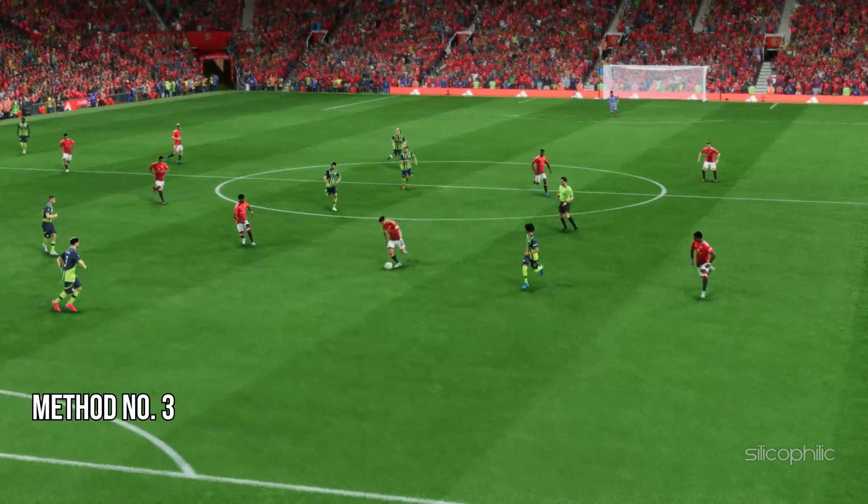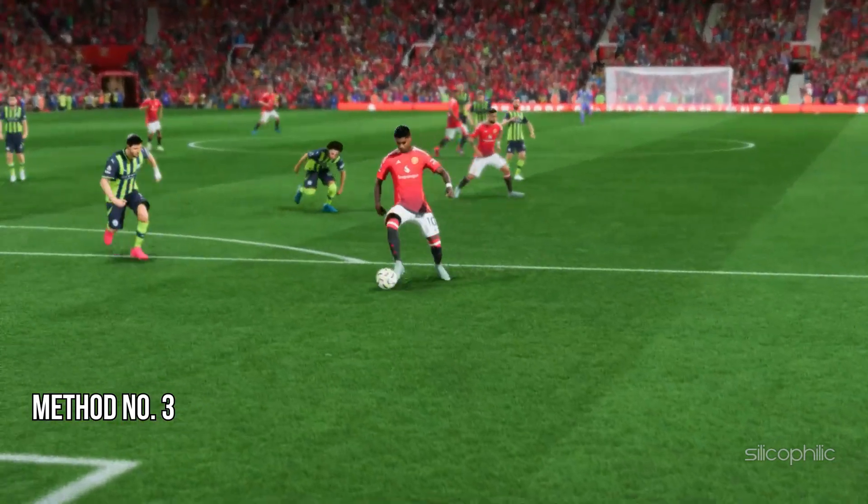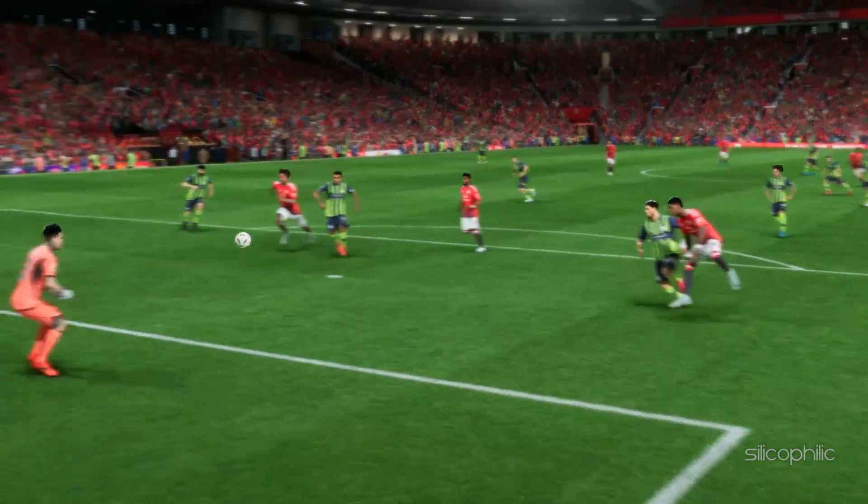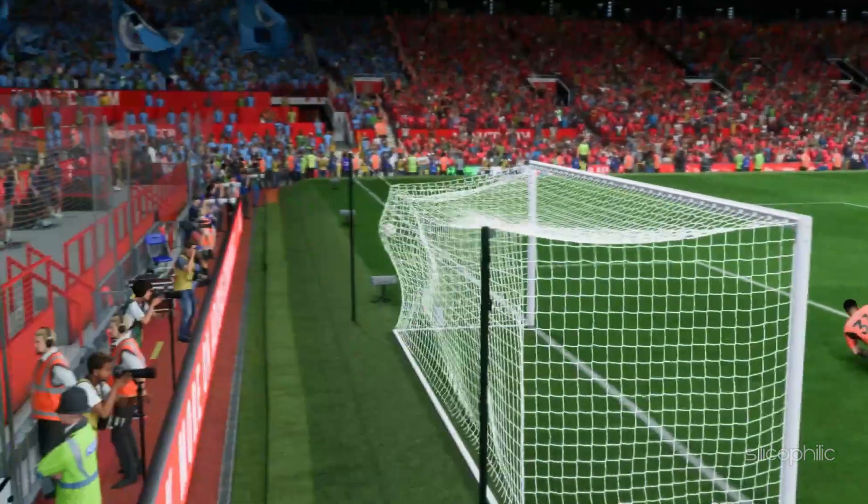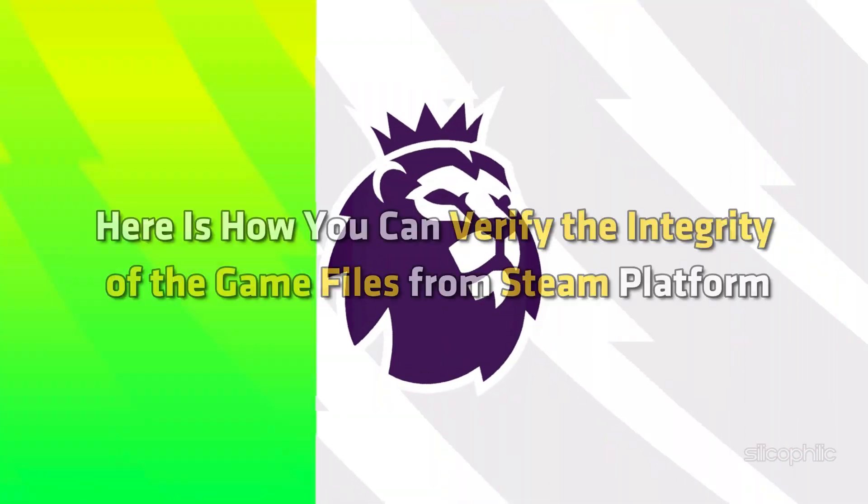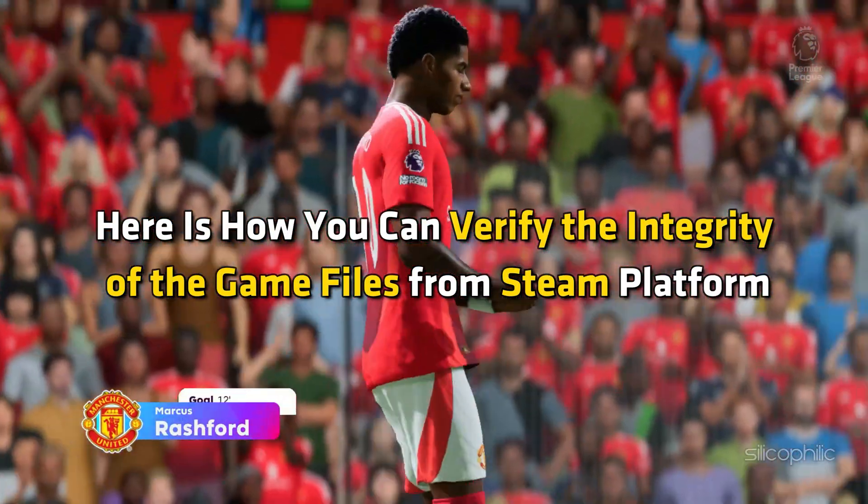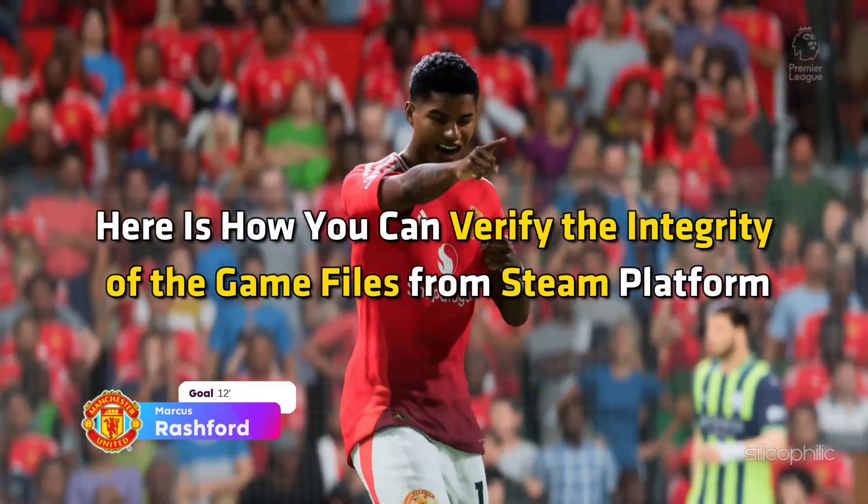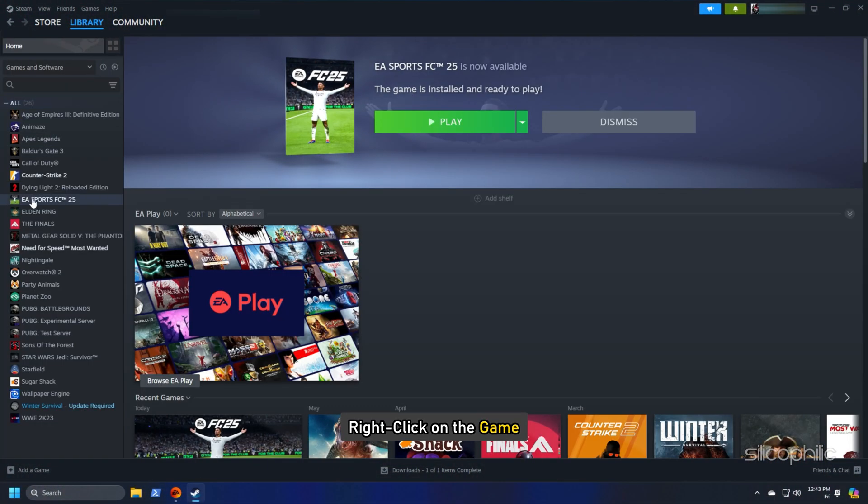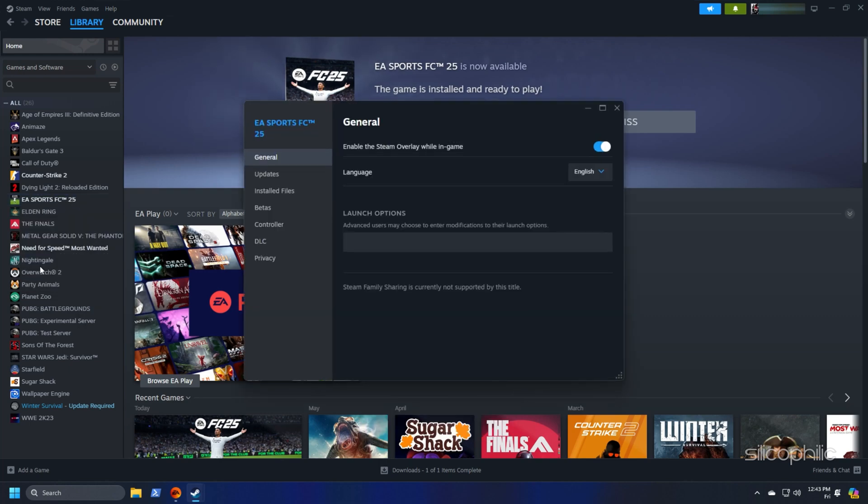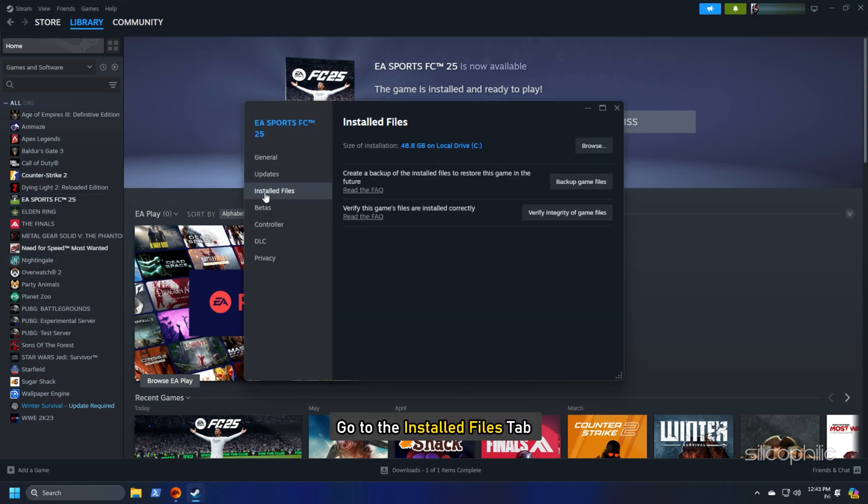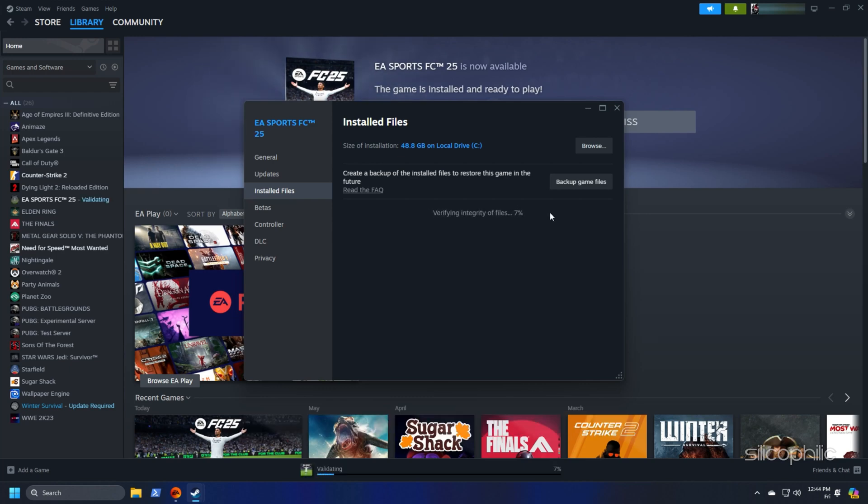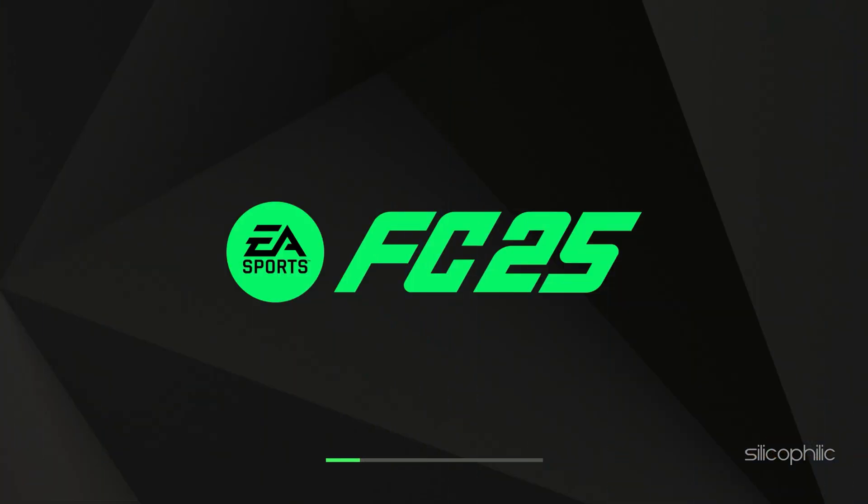Method 3: Verify the integrity of the game files. Missing or corrupted game files can also cause issues like this, so verify the game files. Head to the Steam library, right-click on the game and open its properties. Go to the Installed Files tab and click on the Verify Integrity of game files option. Wait till Steam verifies the game files and downloads the missing file or fixes the corrupted game file. Once done, launch the game and check.